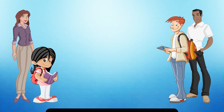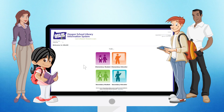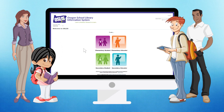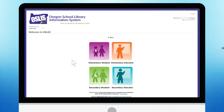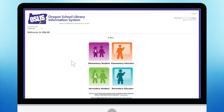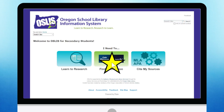Welcome, students, to the Oregon School Library Information System, otherwise known as OSLIS. Secondary students begin here. You should bookmark this page for future use.